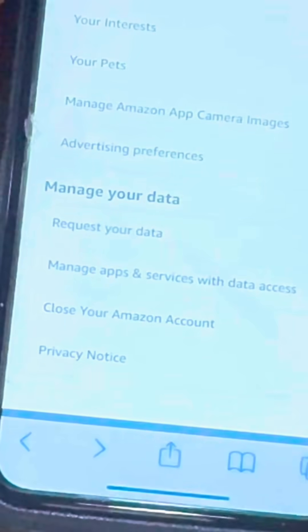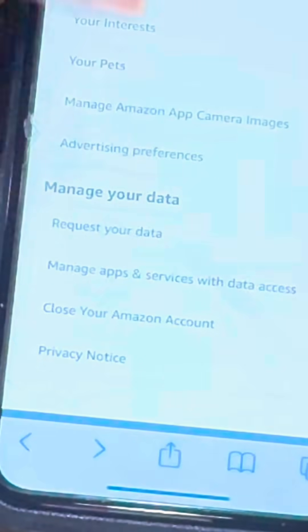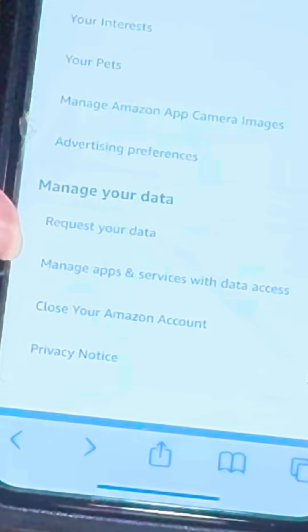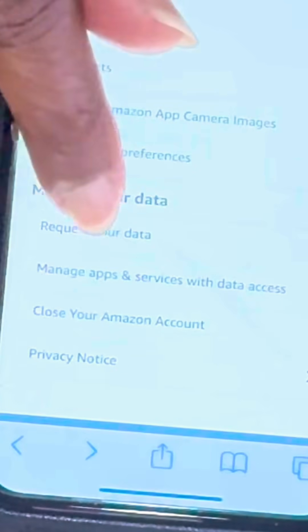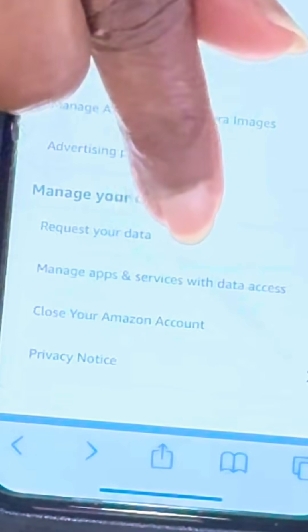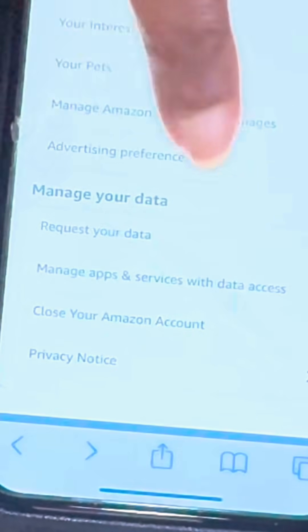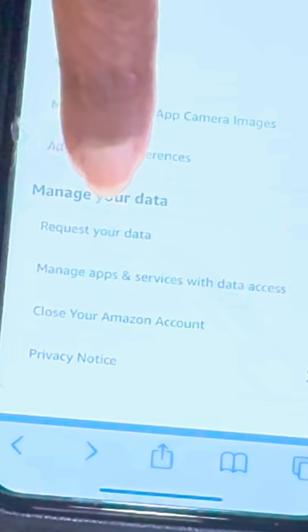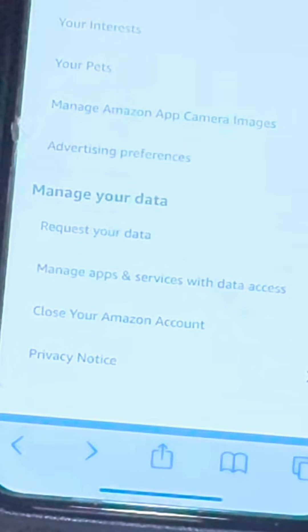Next, go back to the main list again and right above where it says 'Manage App and Service with Data Access,' you will see 'Request Your Data.' Hit that.